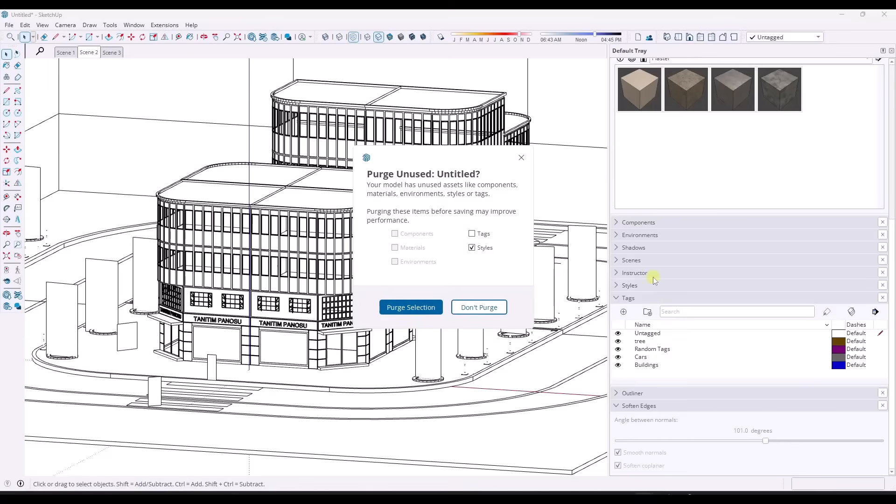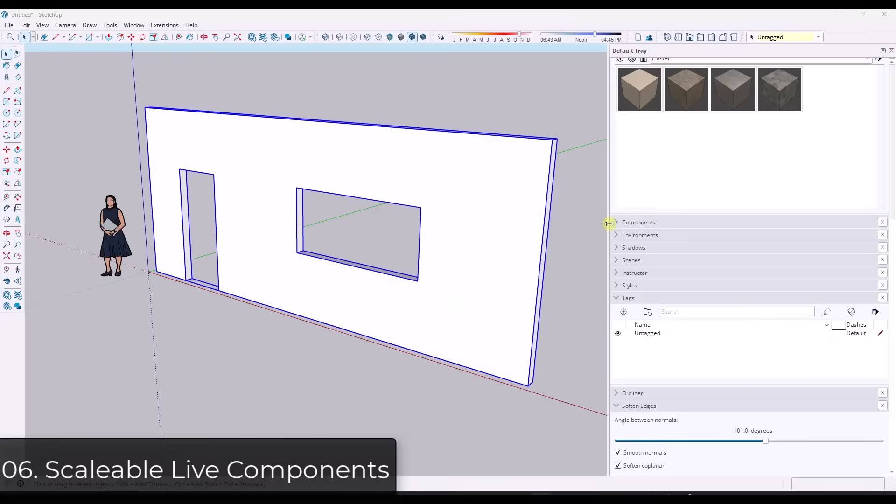But now we have the option in here to check what we're going to purge. So in this case, I don't have any unused components, materials, or environments, but I do have unused tags and styles. Well, in this case, I only want to purge the unused styles so that I don't have like a billion styles in here. If they're not associated with a view, I don't really want them, but I can uncheck the box to keep the extra tags in here and only purge the styles. So if I click on purge selection, it's going to purge just the styles or whatever I have selected, which if you use templates, that's a huge, huge deal.